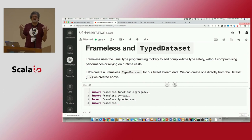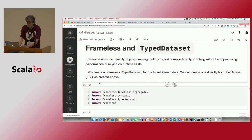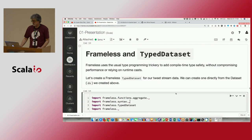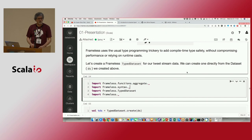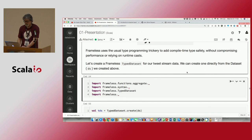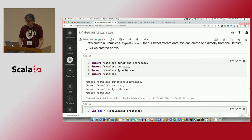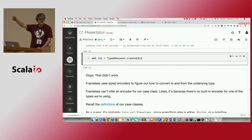With about 20 minutes left, this leads me to what many people think is the solution to the problem: Frameless. This is just going to be a brief overview; there's lots more in the Frameless documentation. Frameless uses the usual shapeless-style type-level programming trickery to add compile-time type safety — which means you may have some really weird compiler errors to dig through. But it also means you get this type safety without paying a runtime penalty, because there's no runtime component to the type safety. It's all done in the compiler.